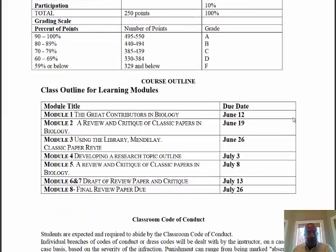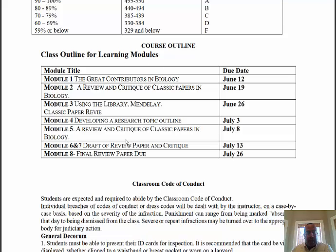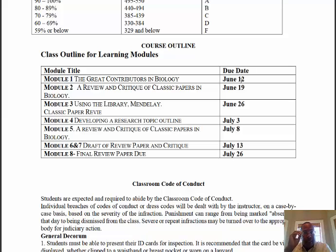Moving to the course outline and module titles — each module has a title and a due date listed to the right. The first module, Great Contributors in Biology, is due June 12th, and all modules are posted on Blackboard and must be submitted through Blackboard by that date. Module two will review and critique some of the classic papers in biology, because in order to understand current concepts you must understand the basis upon which many of them were built. We have at least two modules reviewing classic papers.